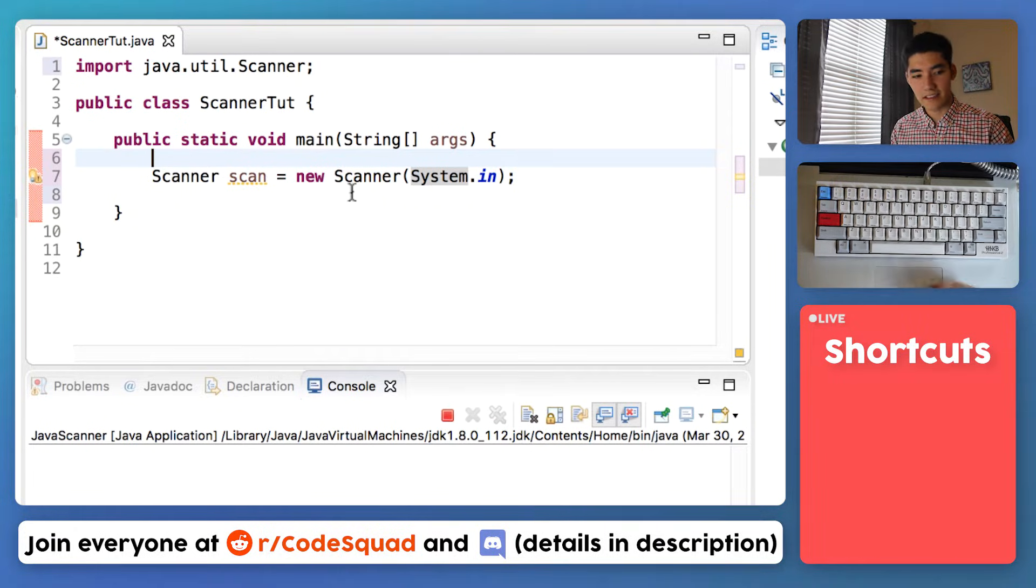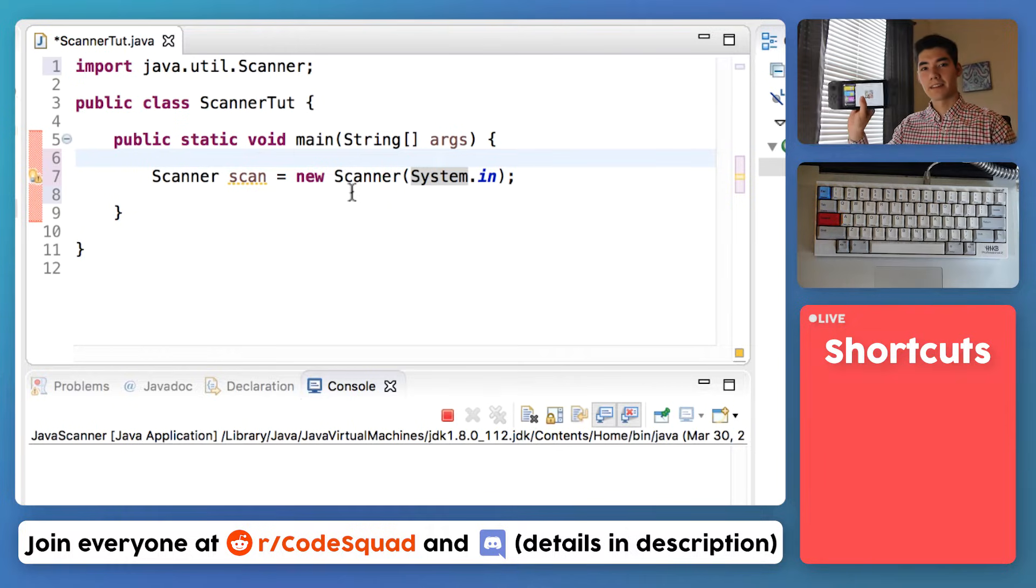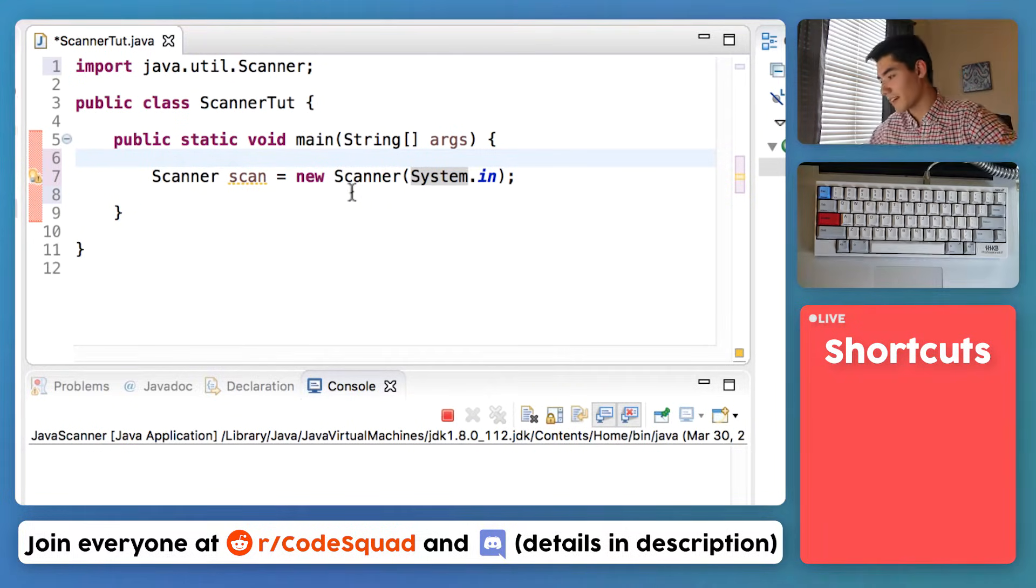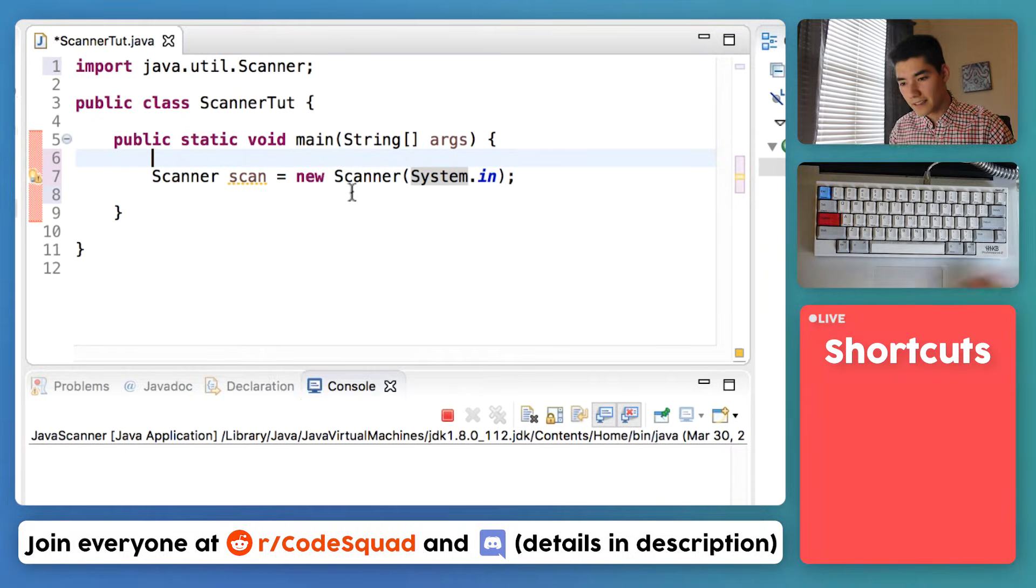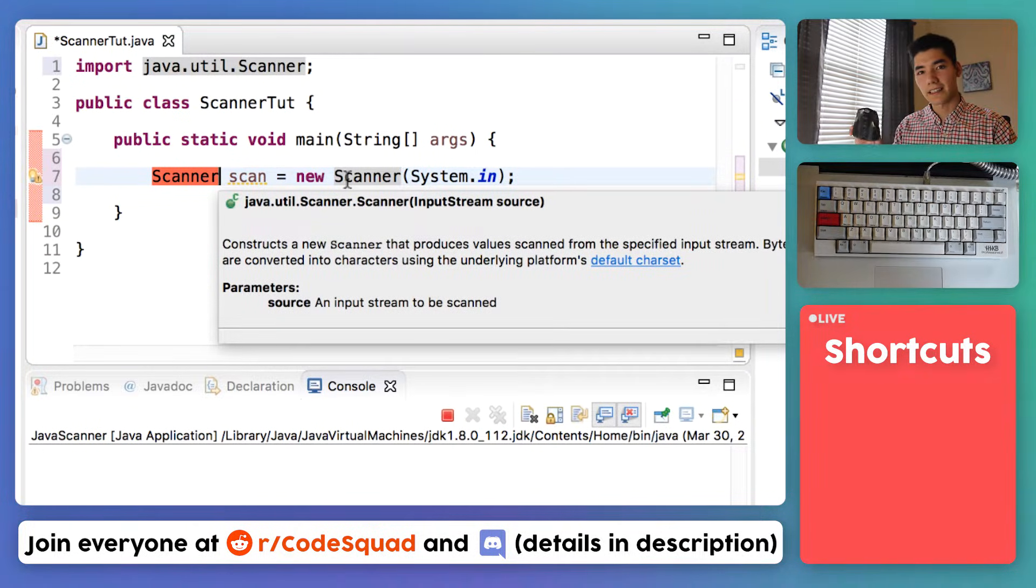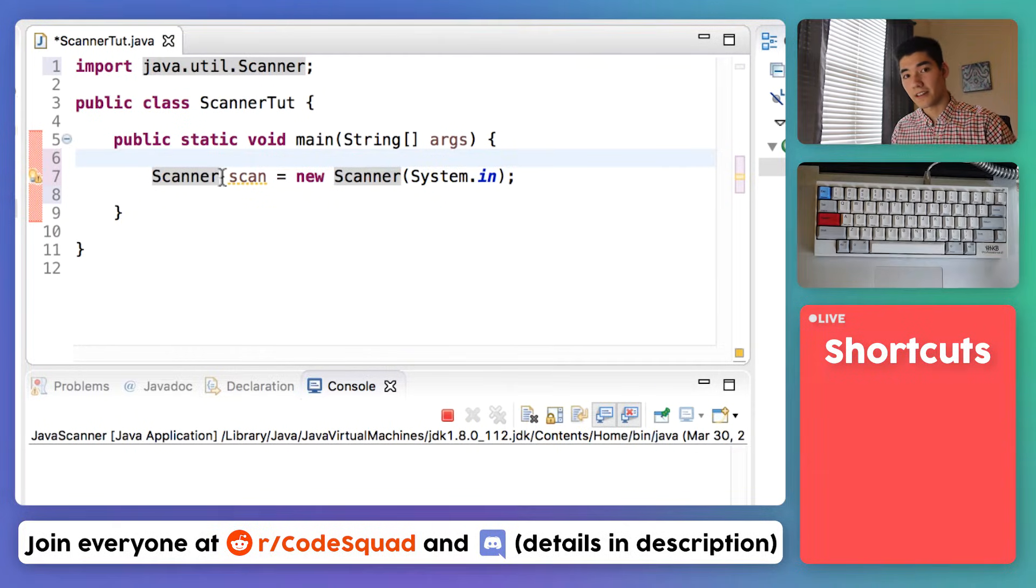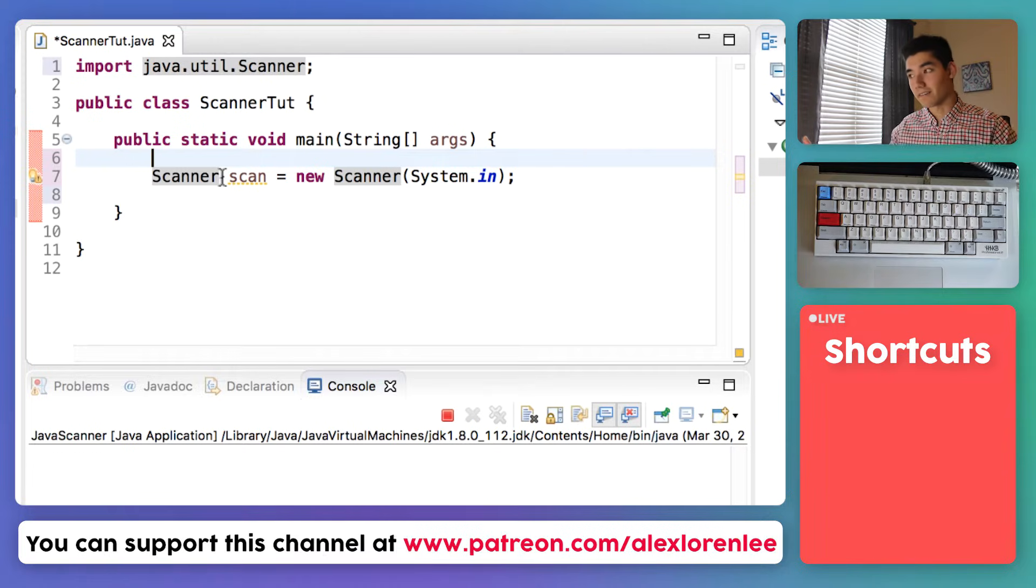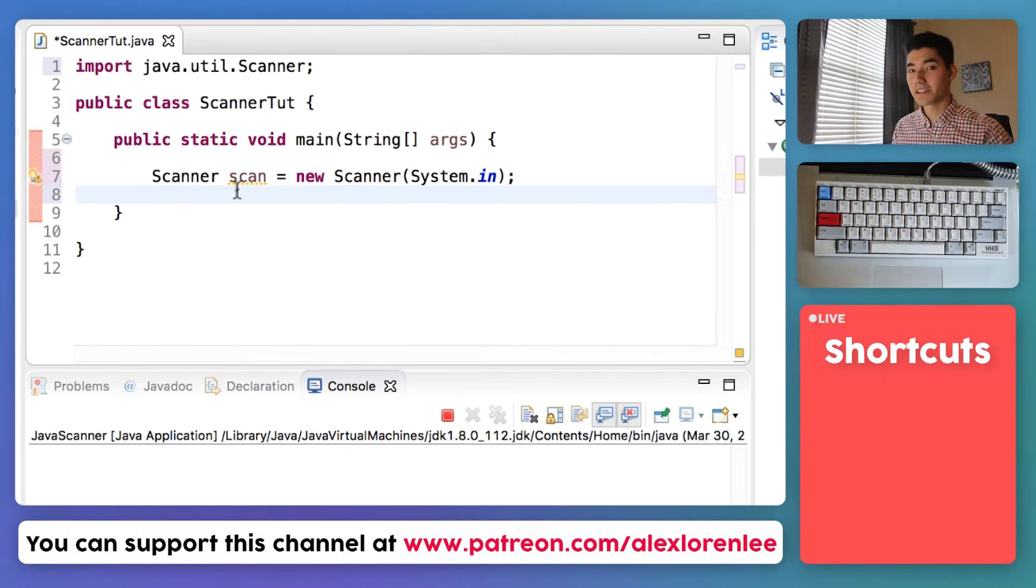Anything that has this format—this equals new the same thing—is called declaring an object. And an object is just like literally any object, like I have my Nintendo switch here, this is an object, a physical object. This mouse is a physical object. The scanner is a physical object but in the computer. I got a mouse, you can click, you can right click and left click and scroll. With a scanner you can get an integer from a user, you can get a word from a user, you can get a line from a user.